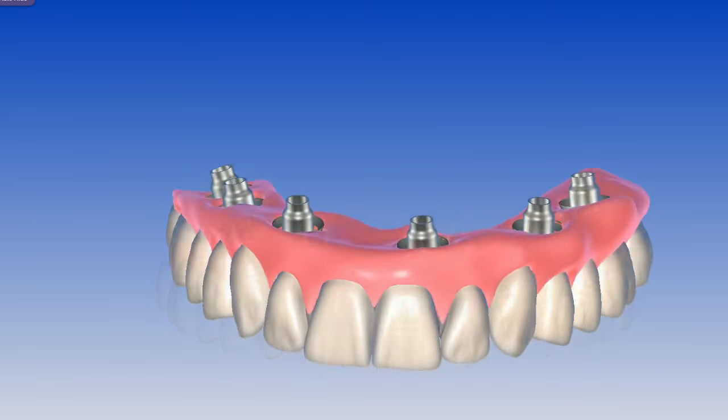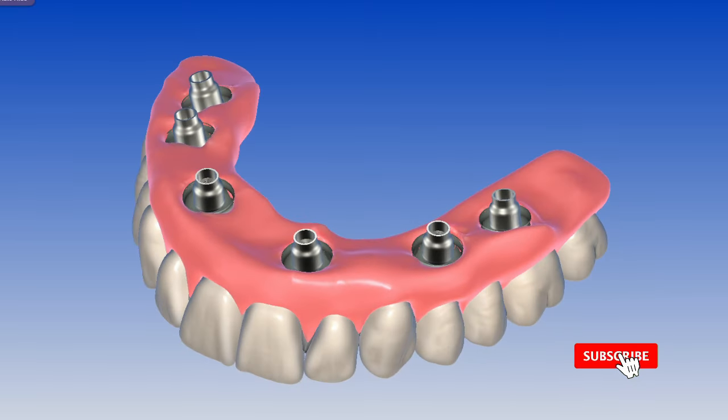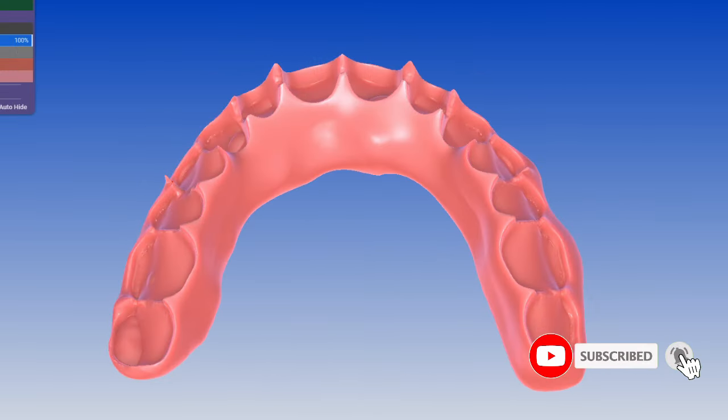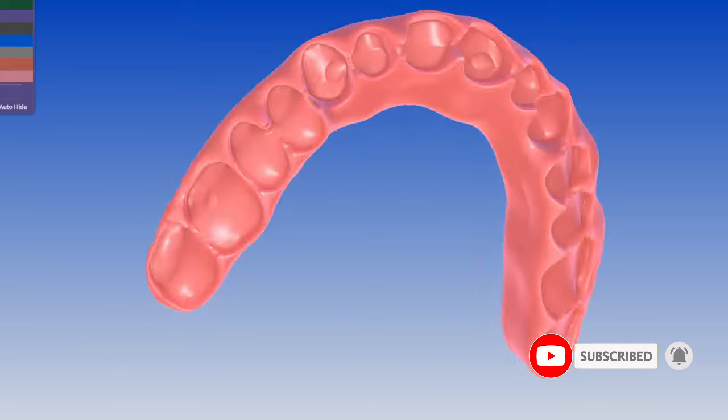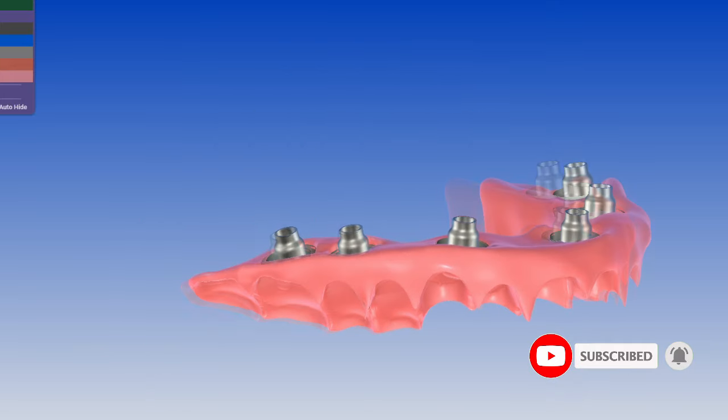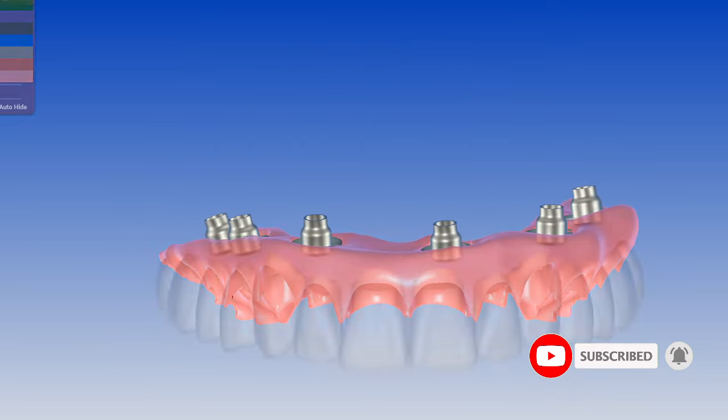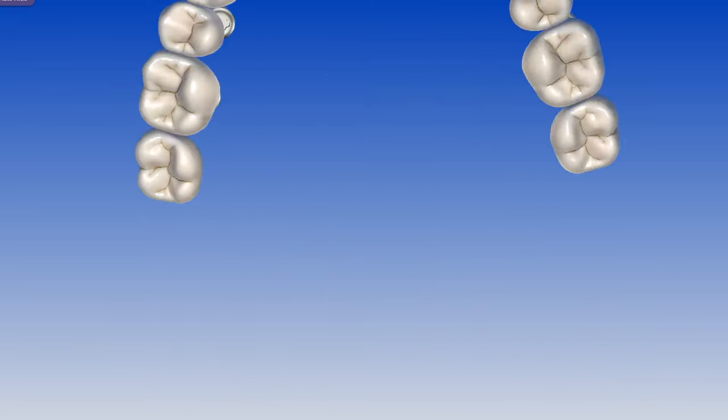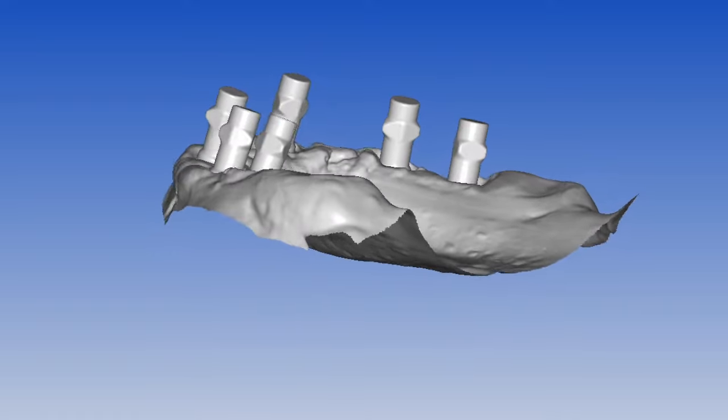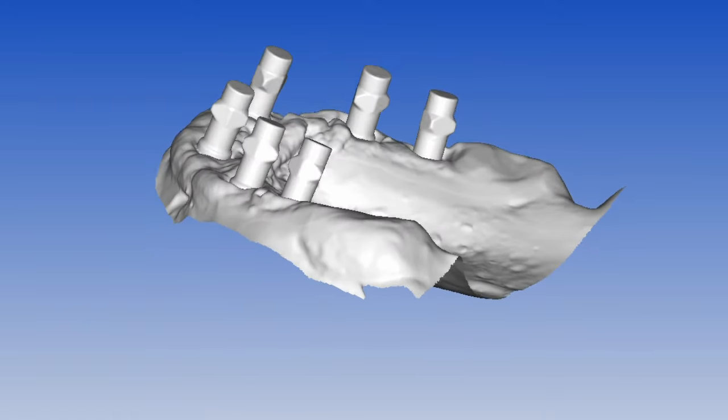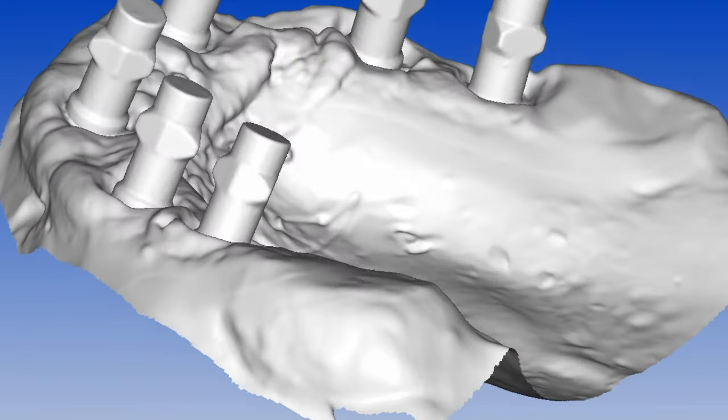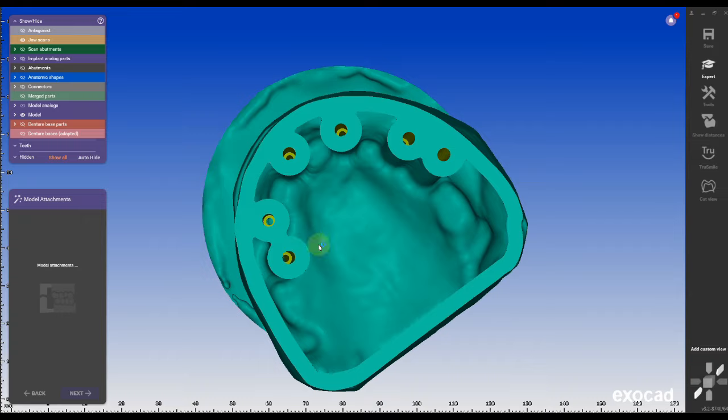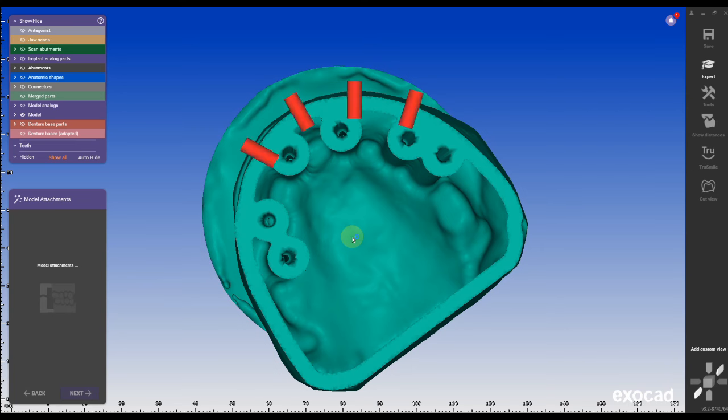This is a fully digital workflow for zest locators where you can select locator height, design a locator fixed restoration or locator overdenture in one seamless workflow, and even print a model to pick up the housing in the end.